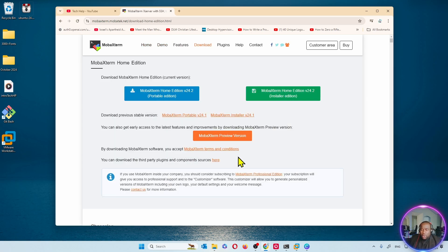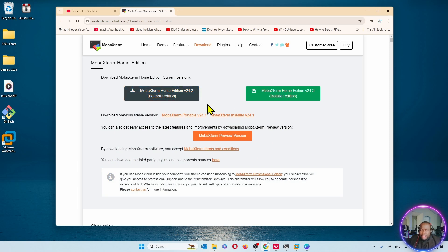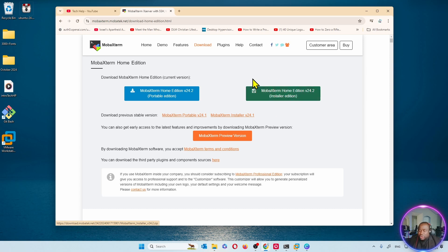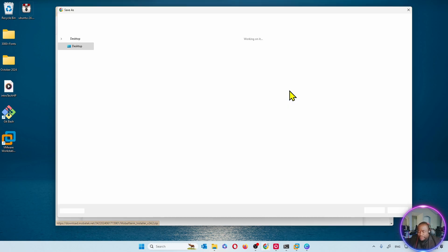So we'll come here to Download Now and there are two versions. There is the MobaXterm Home Edition Portable Edition and there is the Installer Edition. I prefer we do the Installer Edition. Let's download this one. So I'm going to click here, MobaXterm Home Edition, Installer Edition.